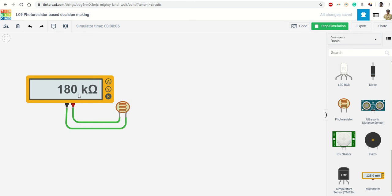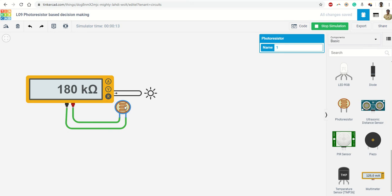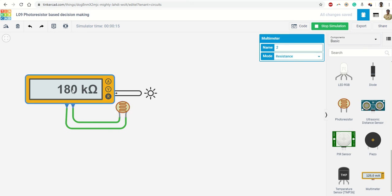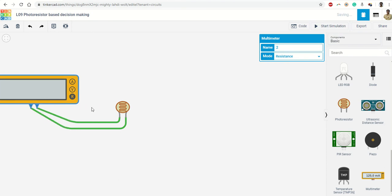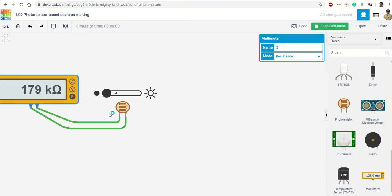How do I change the intensity of light on this photoresistor? So click on this - my multimeter is coming in the path, so stop the simulation, move the multimeter a little away, and start the simulation again.